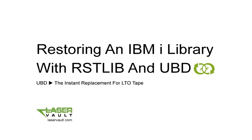Hi, I'm Brad Jensen, and today we're going to talk about how to restore an IBM i library with RSTLib and UBD.